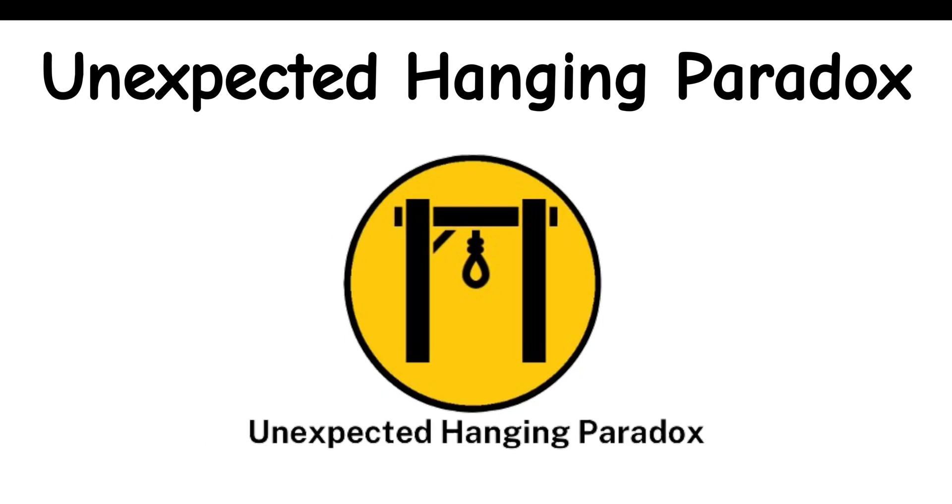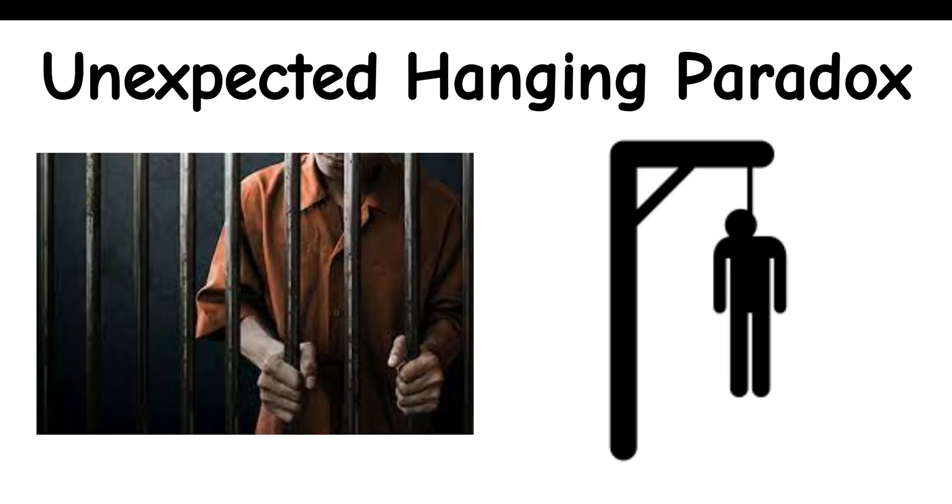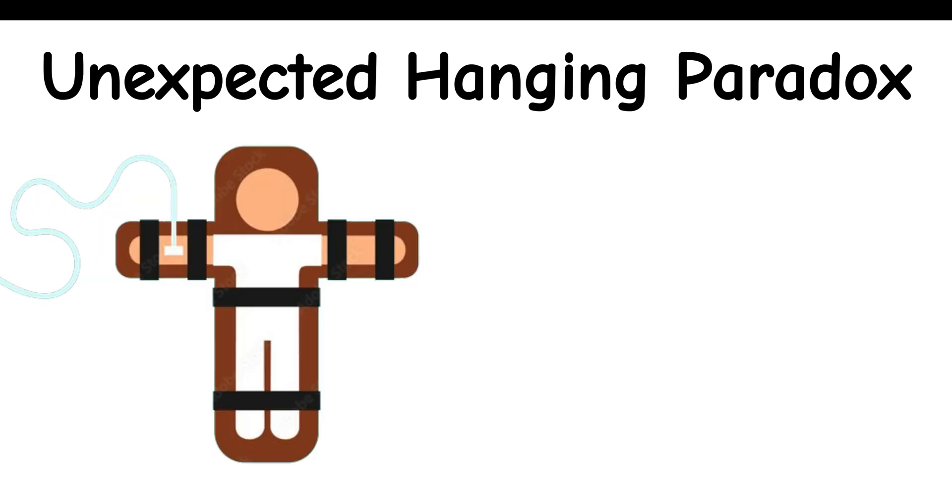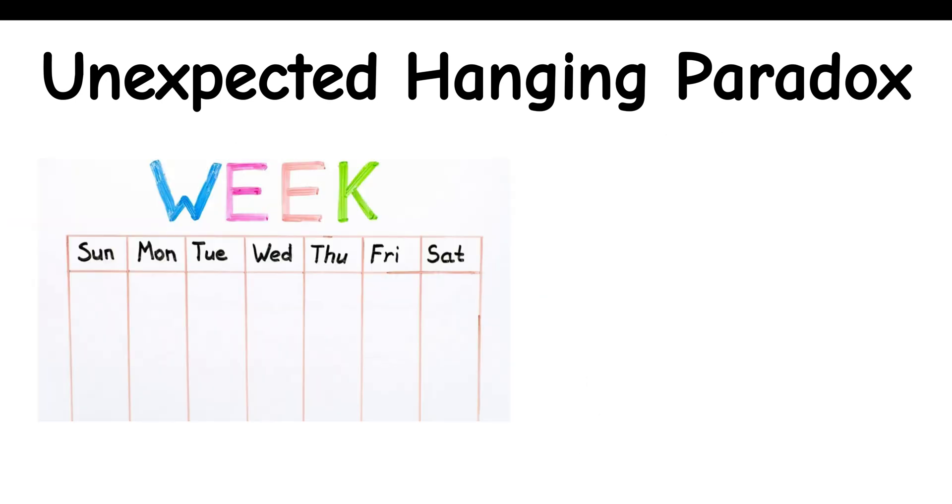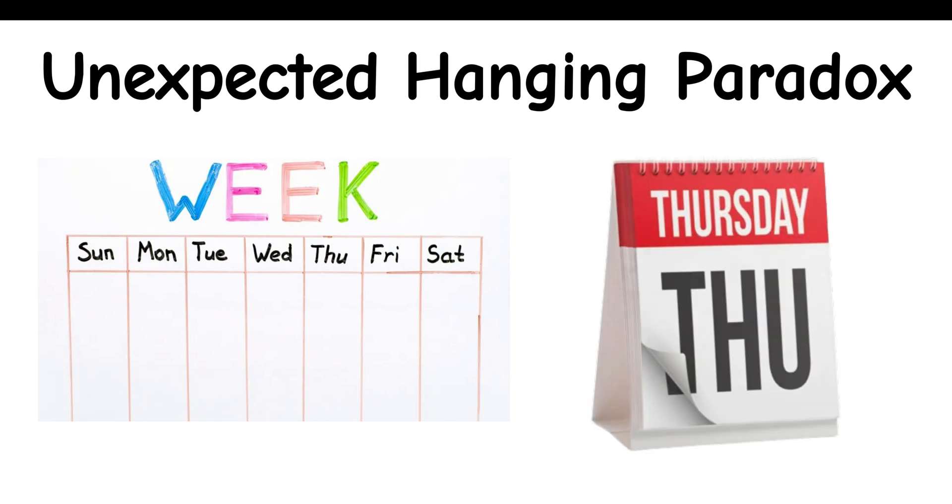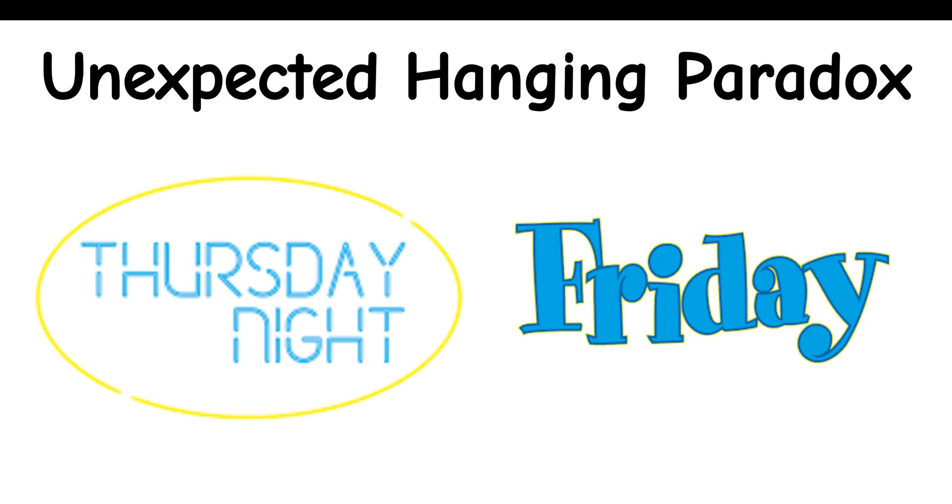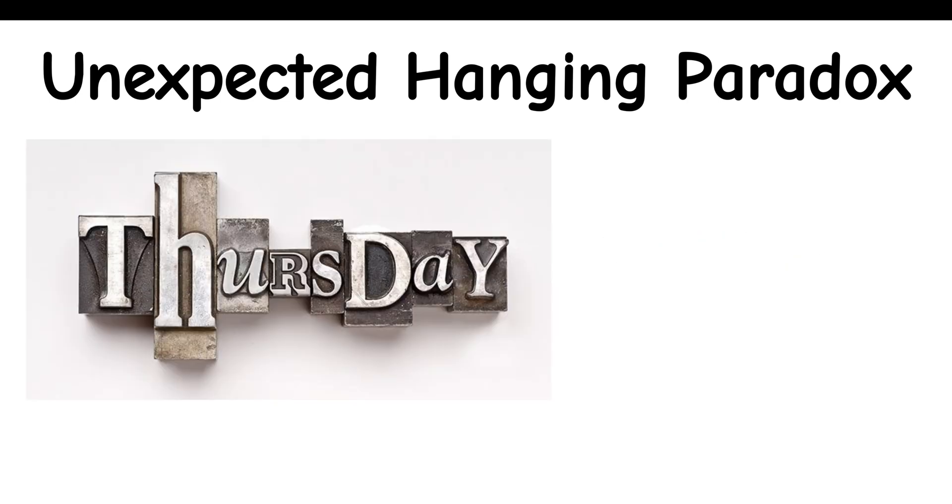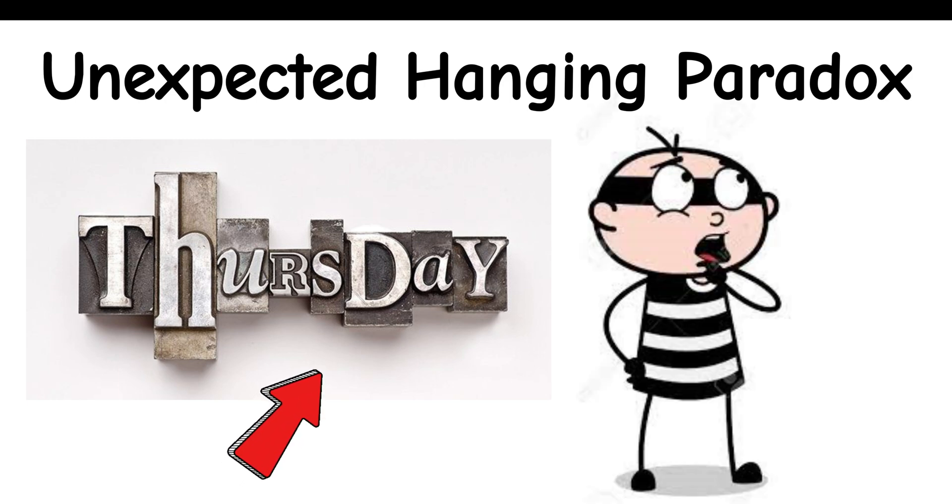Unexpected hanging paradox: A condemned prisoner is told he'll be hanged on a weekday next week, but the execution will surprise him. As the week progresses, he reasons that Friday is the latest possible day for the hanging since it would still be a surprise on Thursday, but if it hasn't happened by Thursday night, Friday is no longer a surprise. He concludes it must occur on Thursday, yet that would also be expected.